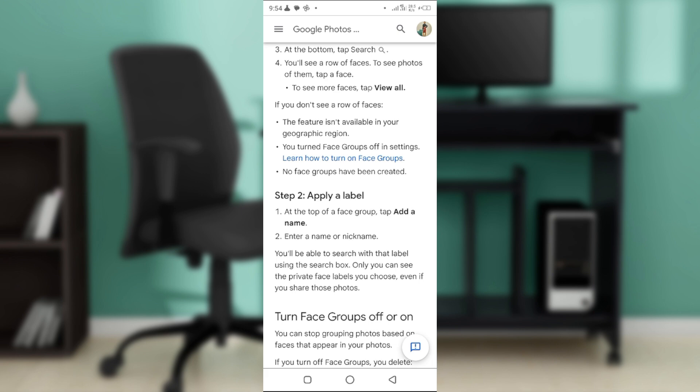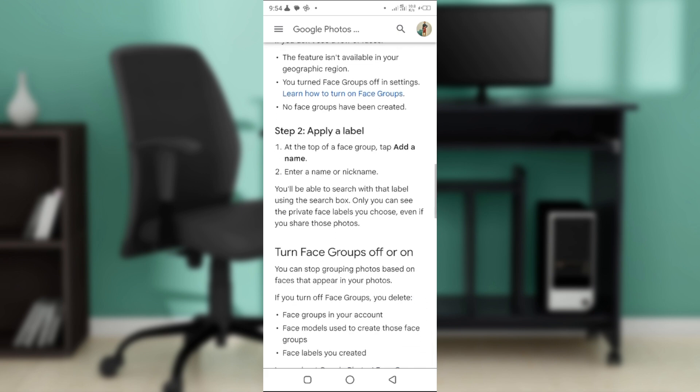Or probably there has been no face group created in the first place. As soon as you've done all of that, you'll be able to search with that label.